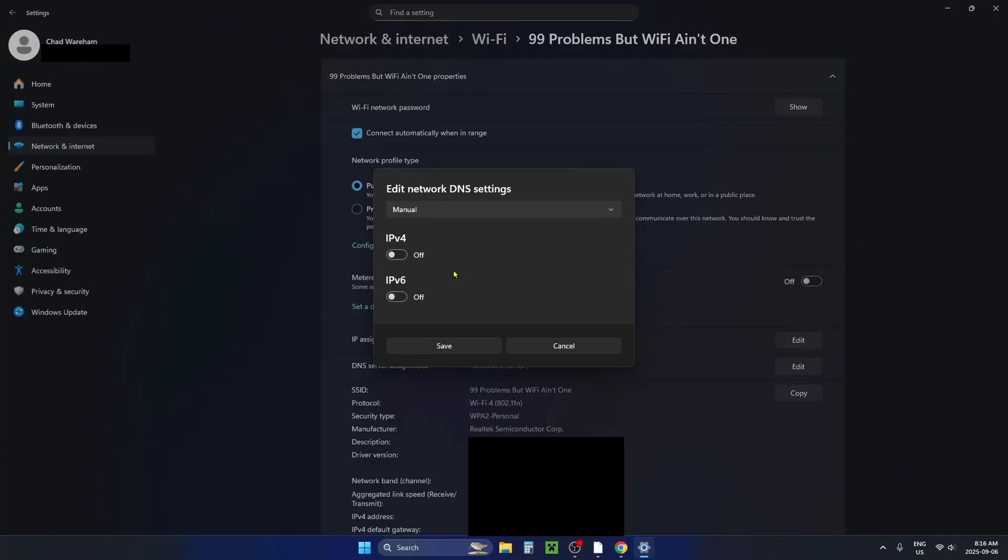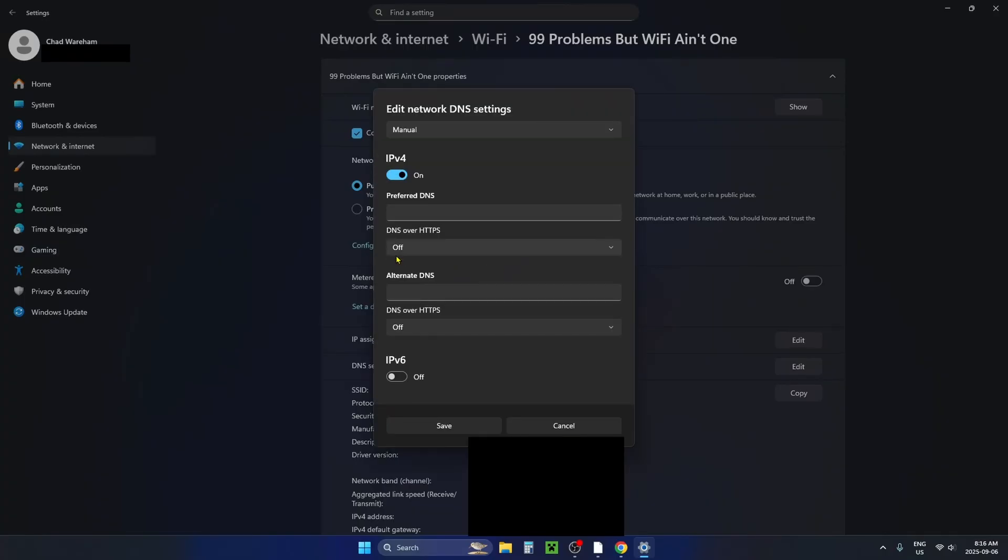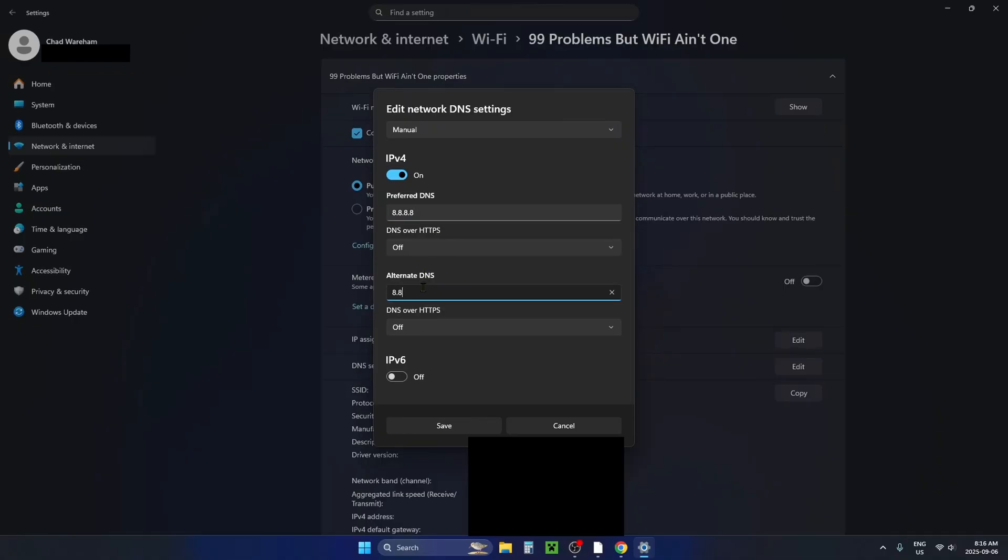Turn on IPv4. The first DNS server I recommend you try is Google DNS. Under the preferred DNS type in 8.8.8.8, and under the alternate DNS type in 8.8.4.4.